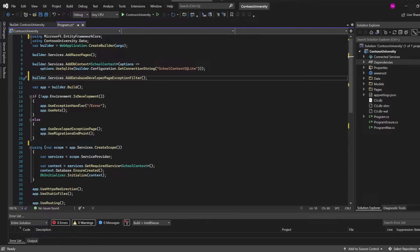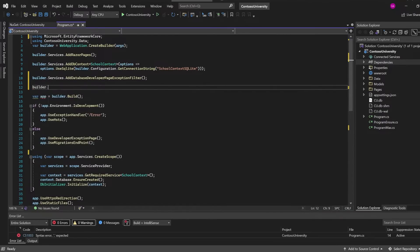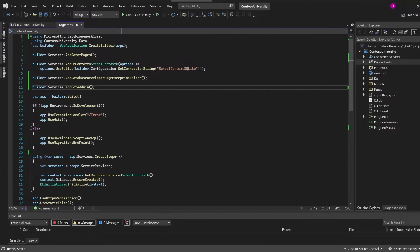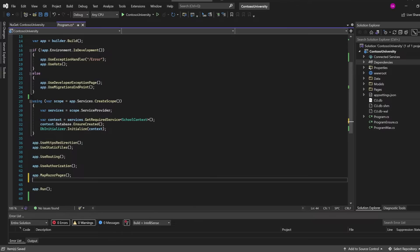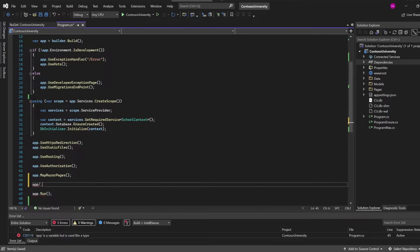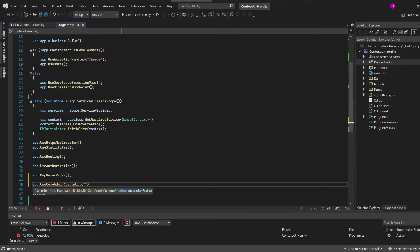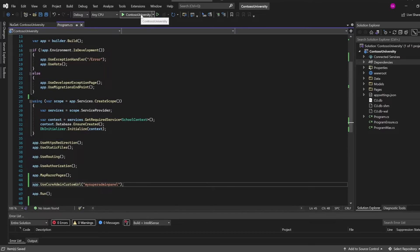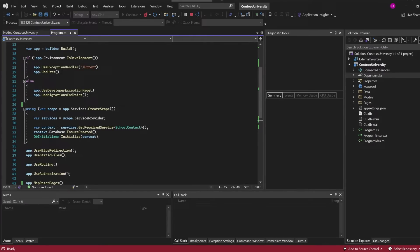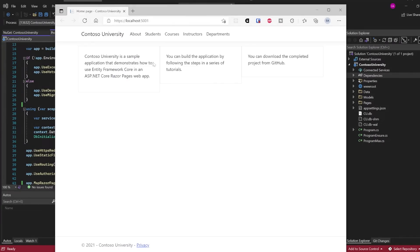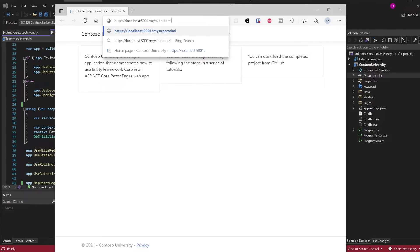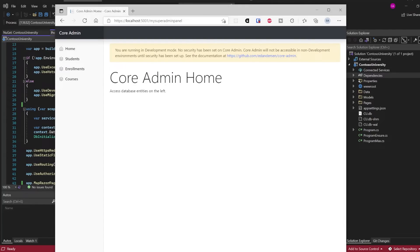Back to our program.cs. Under Builder Services, we can just go Builder.Services.CoreAdmin. We can also do one extra cool thing, which is change the URL the admin panel is accessible on. At the bottom, app.use, we'll use Core Admin with a custom URL. We can go MySuperAdminPanel. Save, let's run the app. Here we have the Contoso University sample, and if we go to MySuperAdminPanel, we have the Core Admin admin panel.